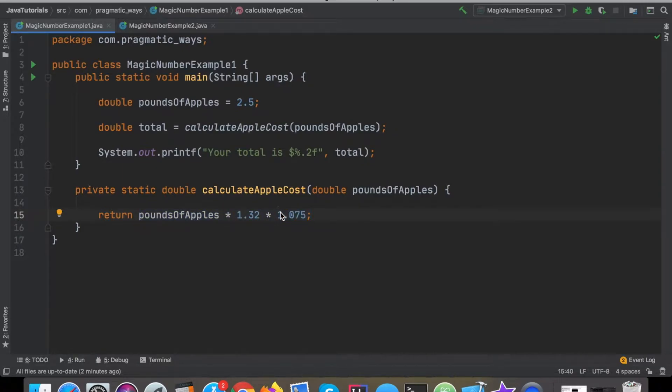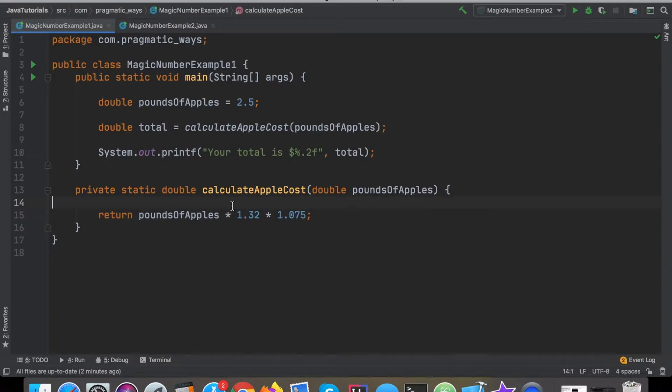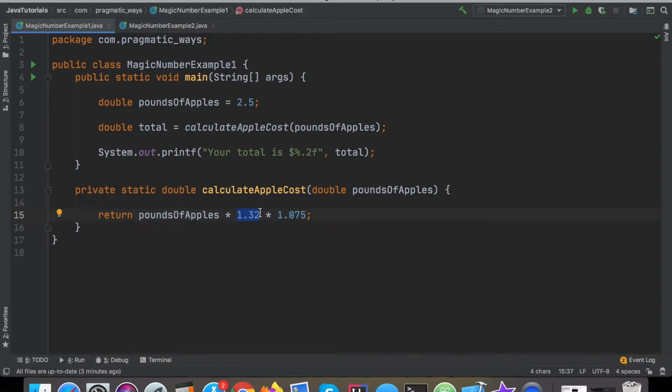It's essentially extracting out these magic numbers and replacing them with symbolic constants, that way we can easily see what this number is supposed to be representing.